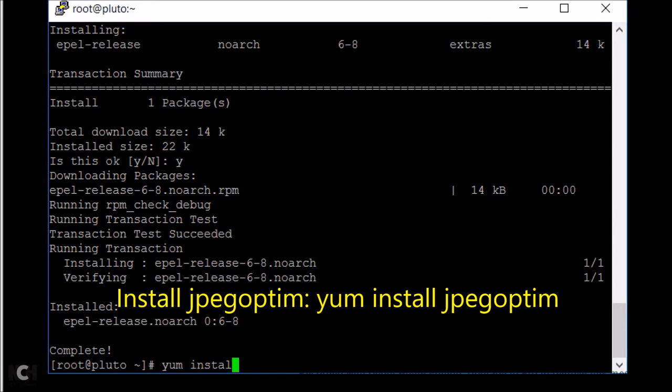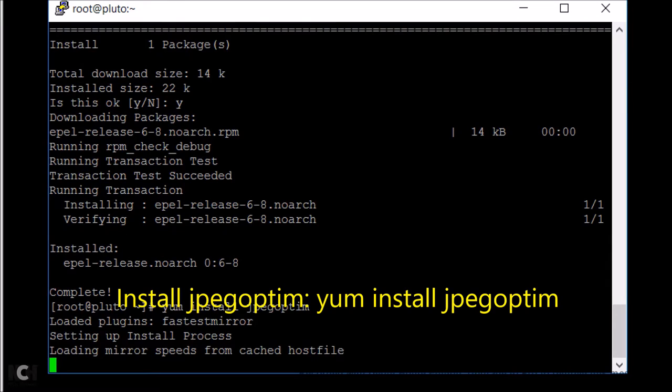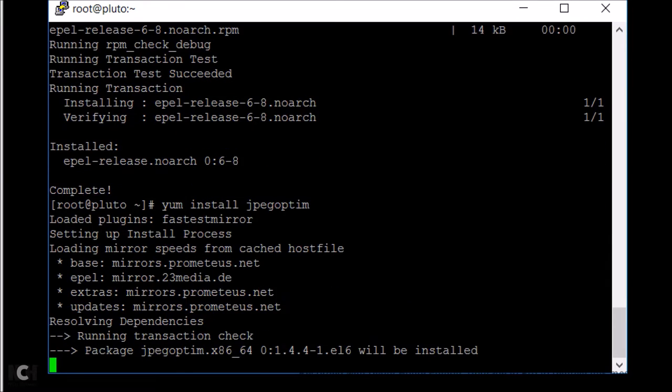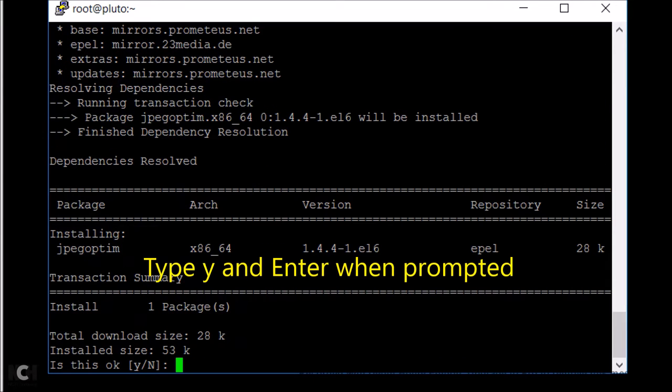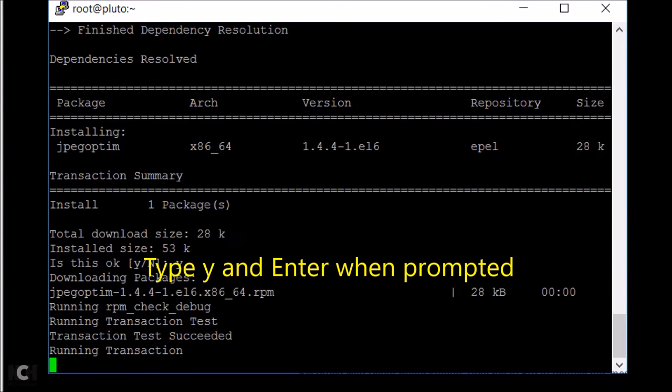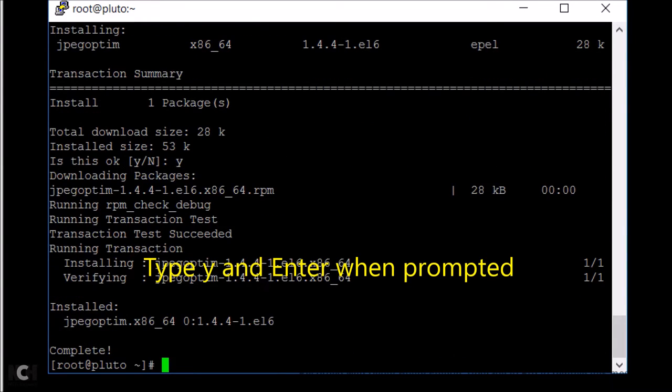Then install jpegoptim using the command yum install jpegoptim. Type Y and press enter when prompted.